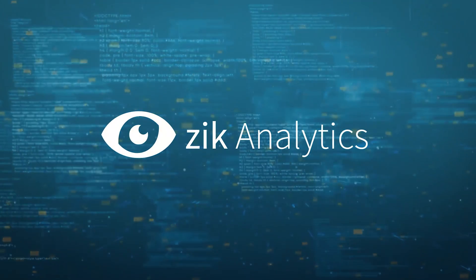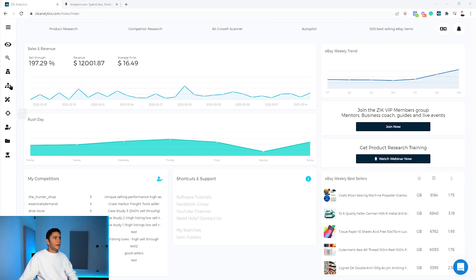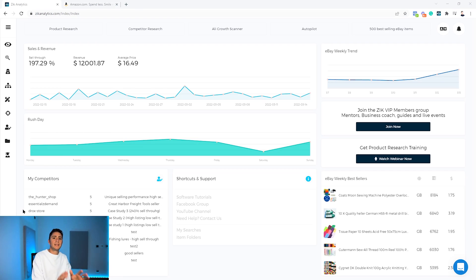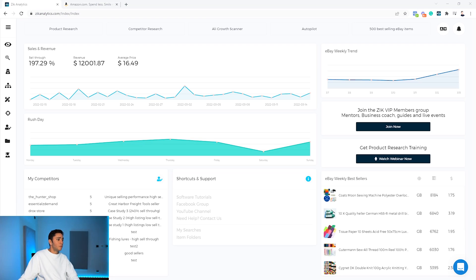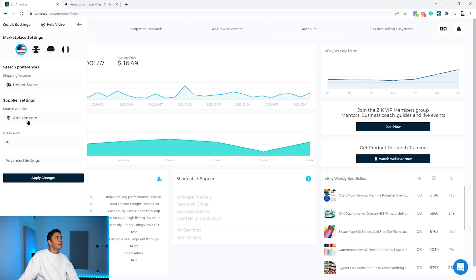We are here inside Zik Analytics and the first step is to adjust the settings to make sure they fit for Amazon. There are people who dropship from Amazon.com, Amazon UK, Amazon France, or Amazon Germany, so you have to go to the Quick Settings and make sure your settings are set correctly.